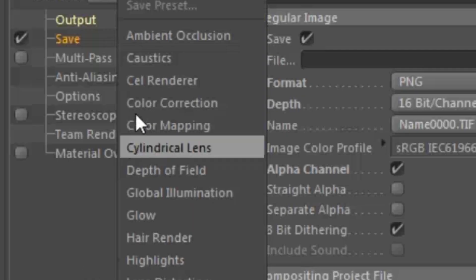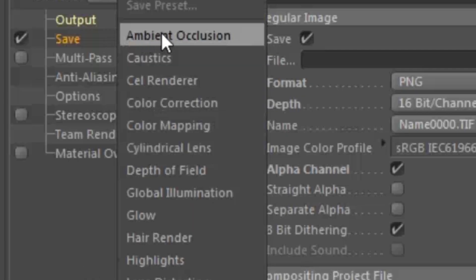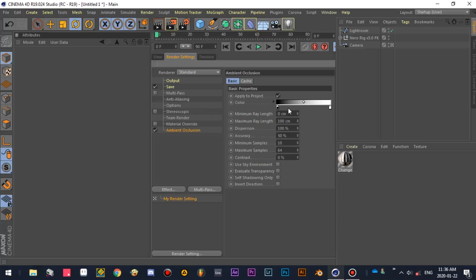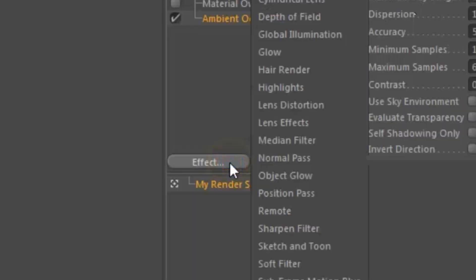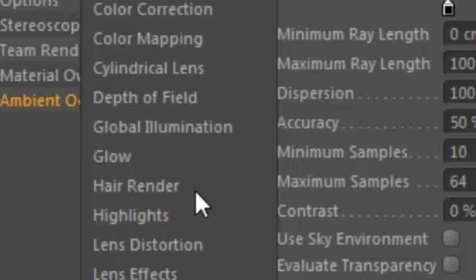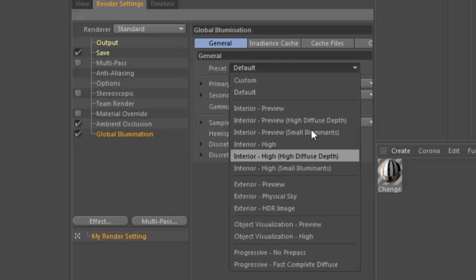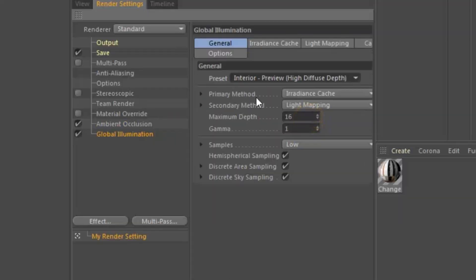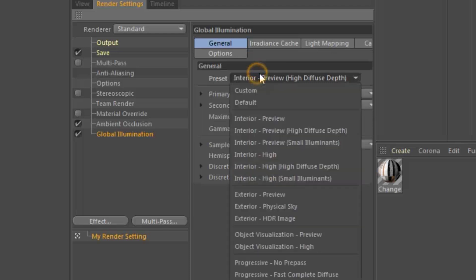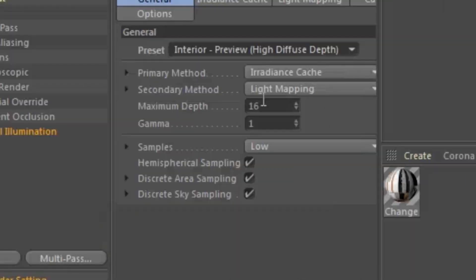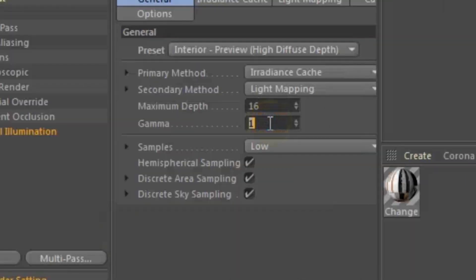Go to the effects tab and pick ambient occlusion. Go to the effects tab again and pick global illumination. Go to presets and choose interior preview. Hide if use depth. Change the gamma to 2.2.